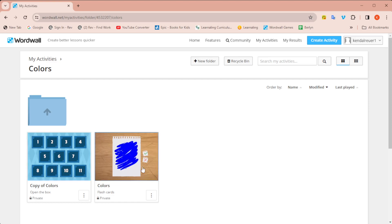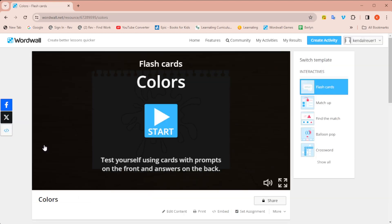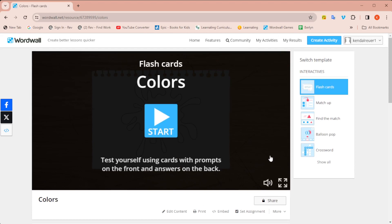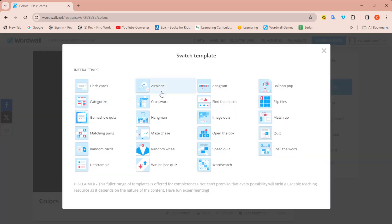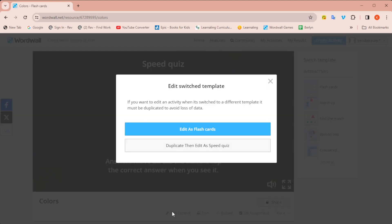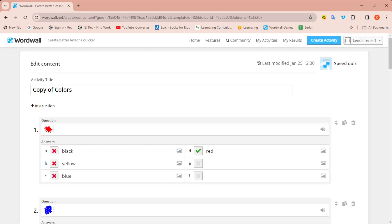Now let's say I want to make another game with the same content. I'm going to click on the colors flashcards again. Now I'm going to click on show all. And this time I'm going to do a speed quiz. Again, I'm going to click edit content, duplicate, then edit as speed quiz.